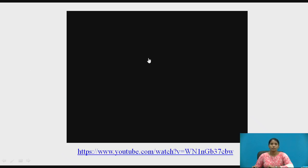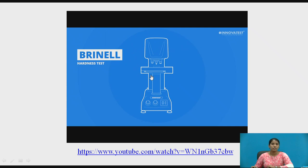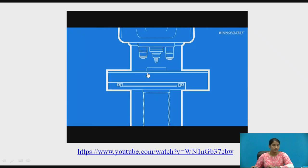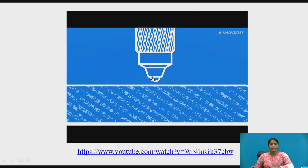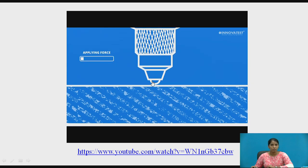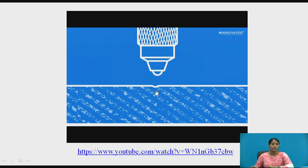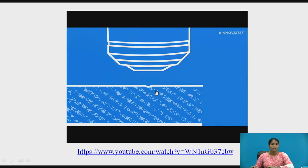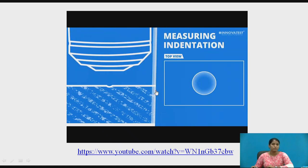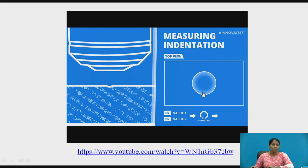Let us see this in the video. This is the Brinell hardness test. The indenter is a steel ball. A load is applied for 10 seconds and then the indentation is measured — two diameters, D1 and D2, are calculated — and then we find the Brinell hardness number.